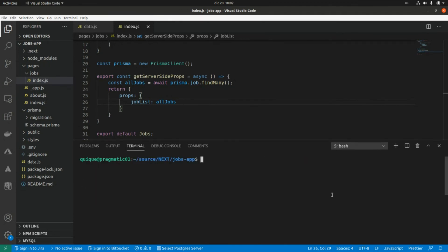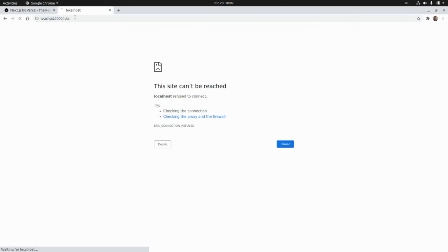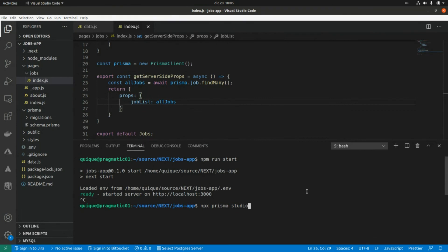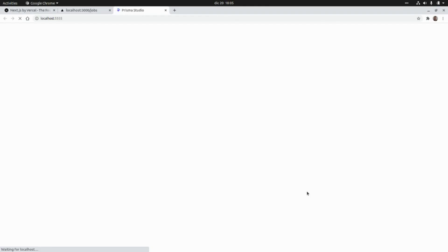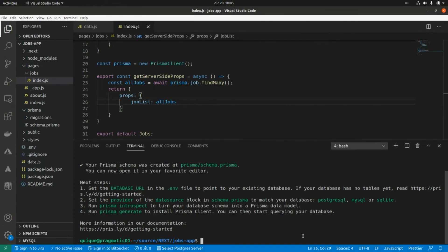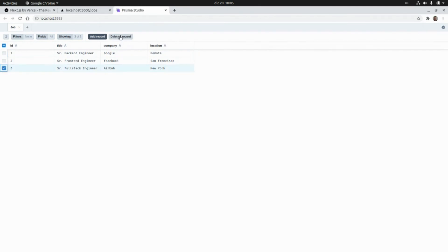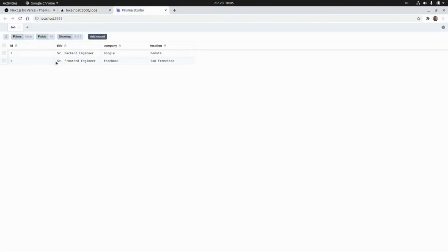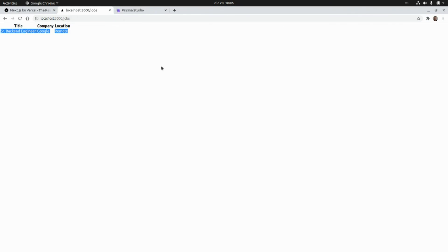Running npm run start launches the app in production mode. Refreshing the page shows the list of shops fetched from the database. To validate, let's open Prisma Studio again and delete a record — refreshing the page confirms the shop is removed. Deleting a second record and refreshing shows only the remaining shop from the database. That's all for today — thanks for watching and see you in the next video!